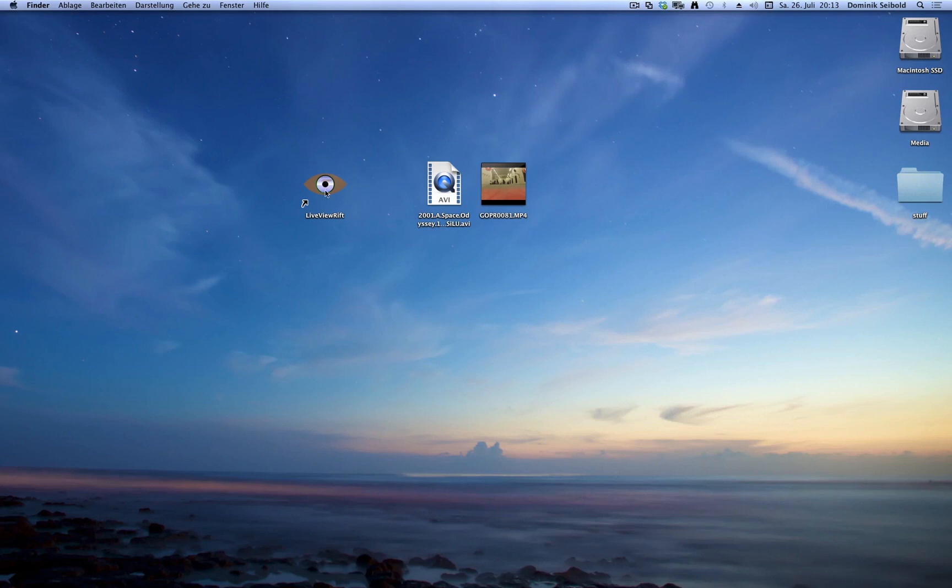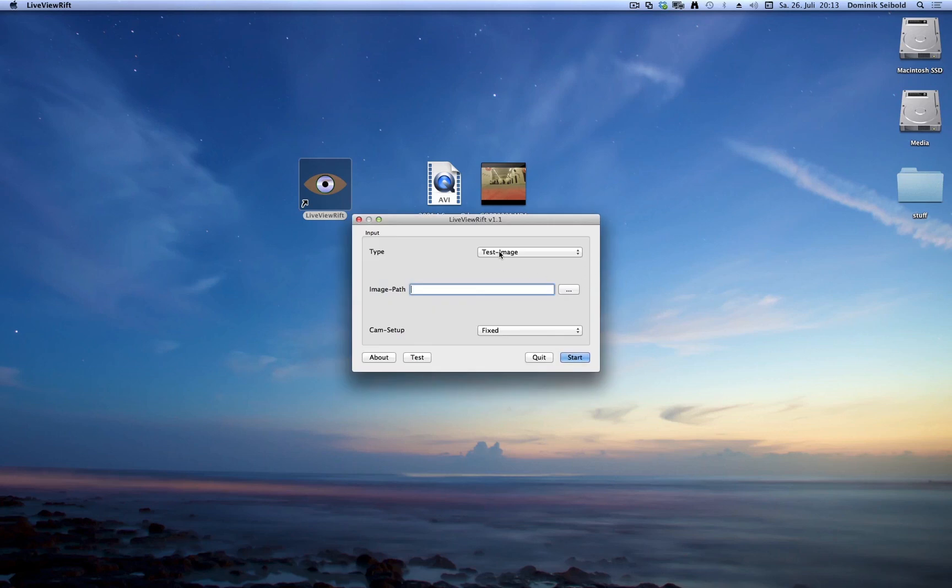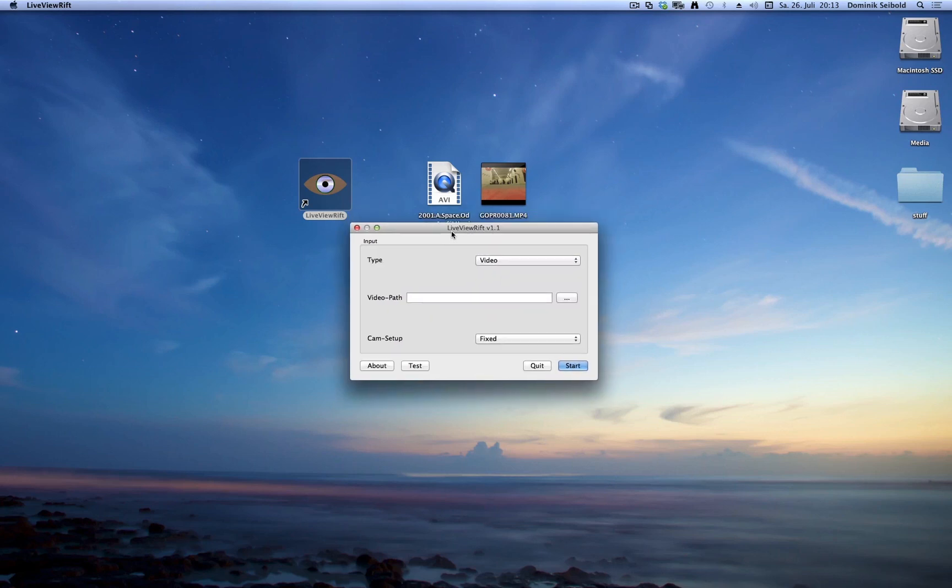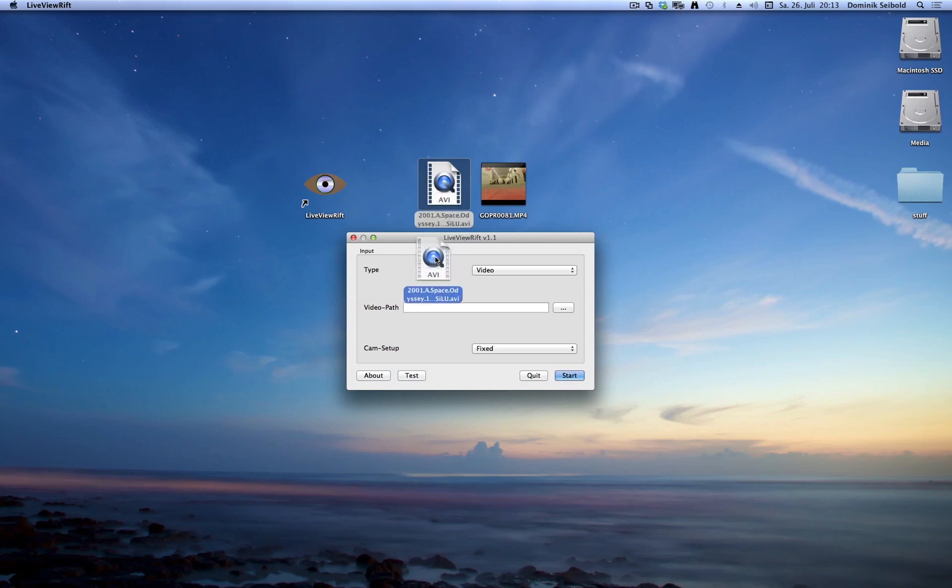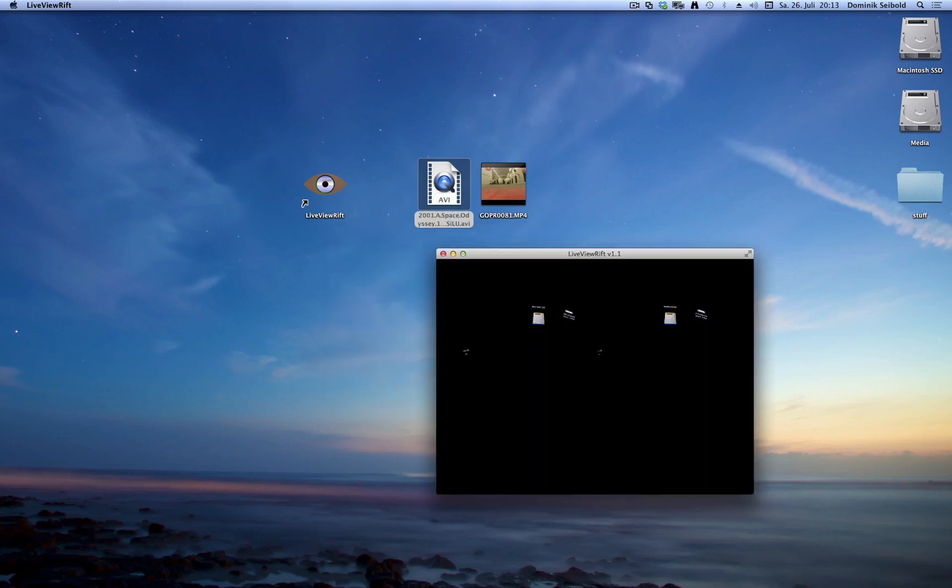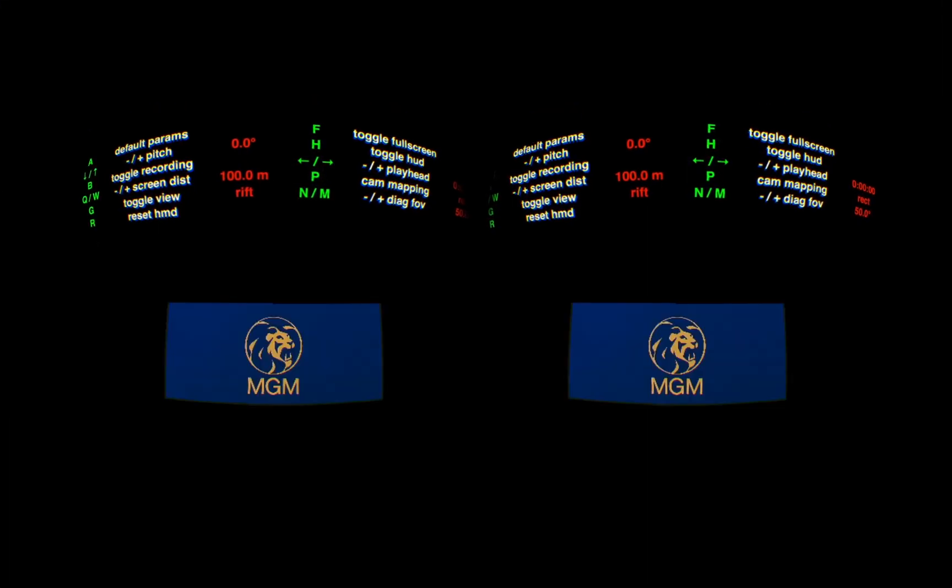To watch a movie just start the app, choose the video option, drag and drop the video you want to watch and press start. And there you go.